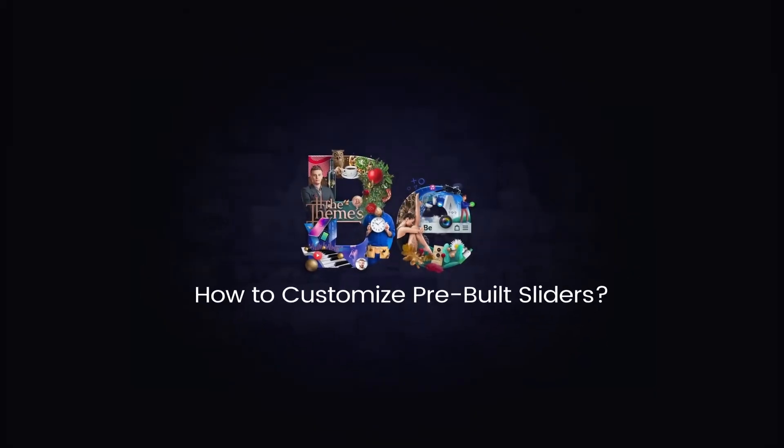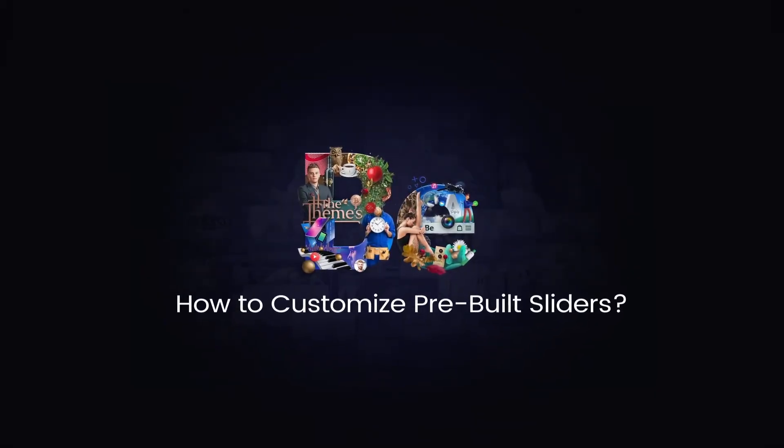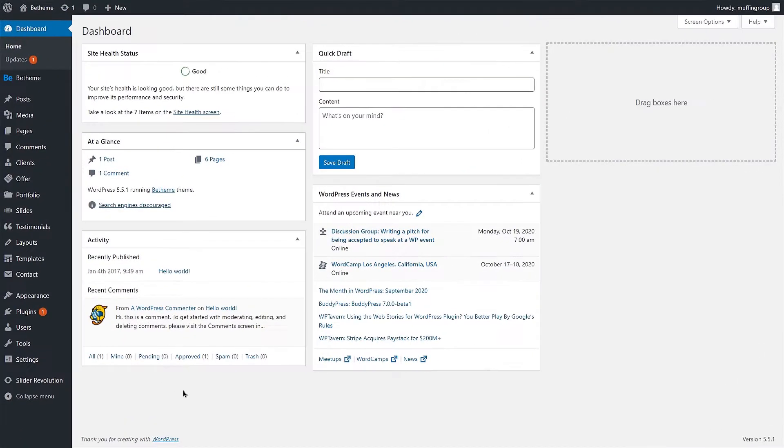In this video tutorial, you will learn how to customize and display pre-built sliders on your website. All of bTheme's pre-built sliders are created using the Slider Revolution Premium Bundled Plugin.